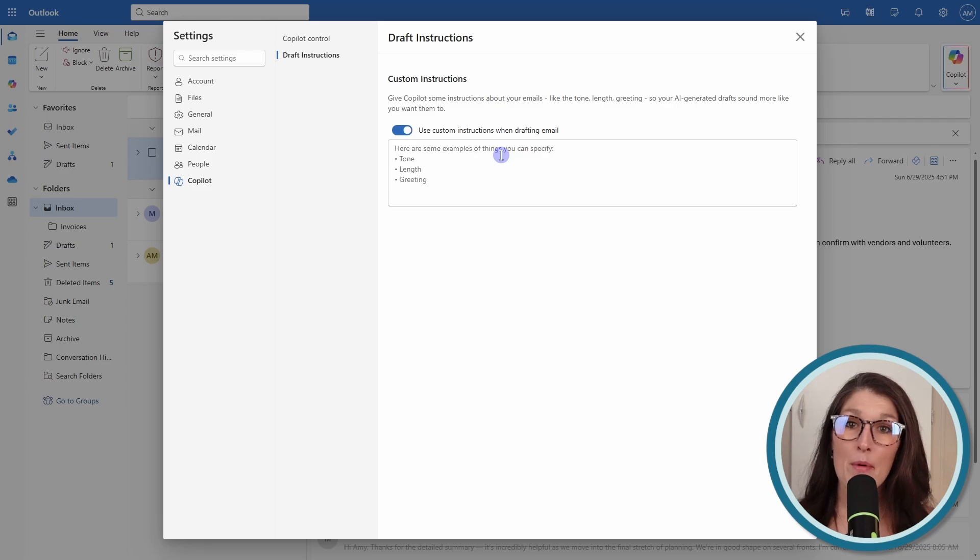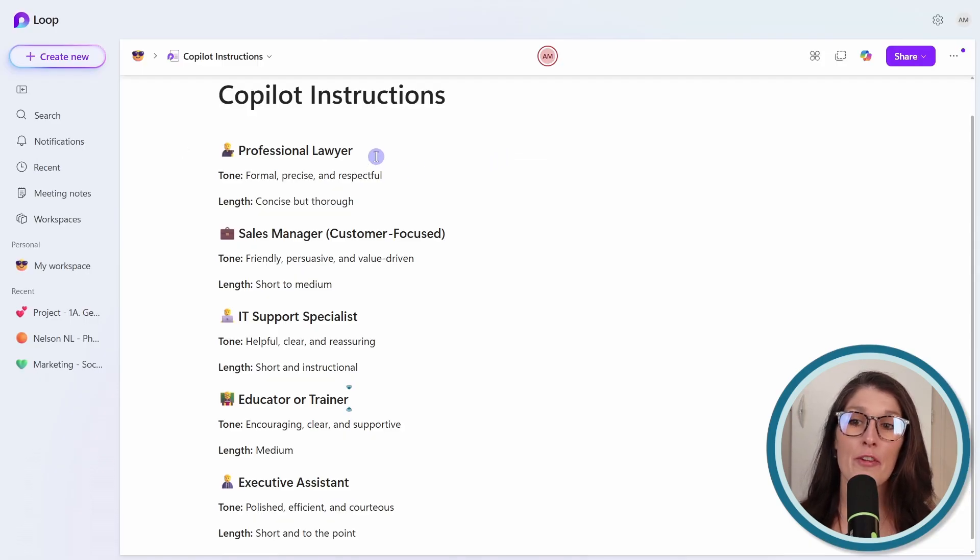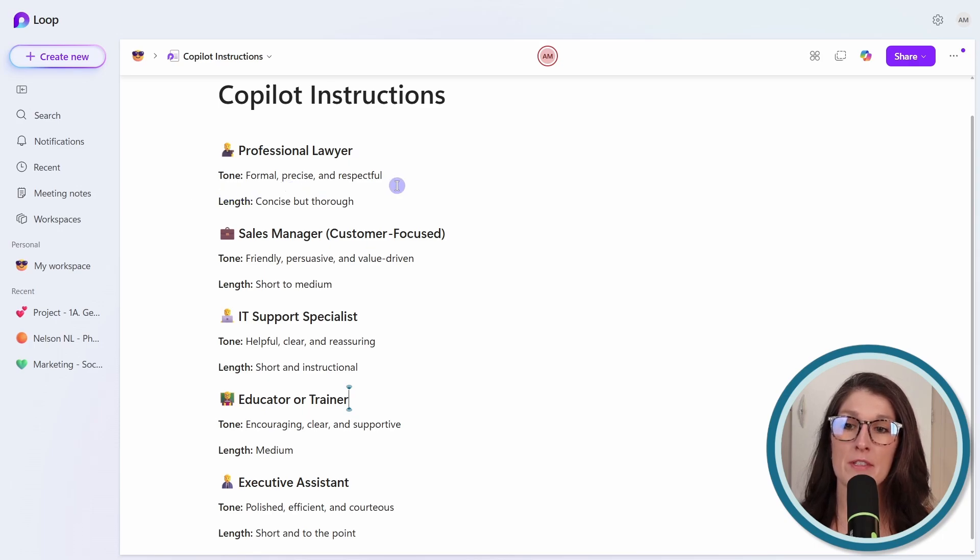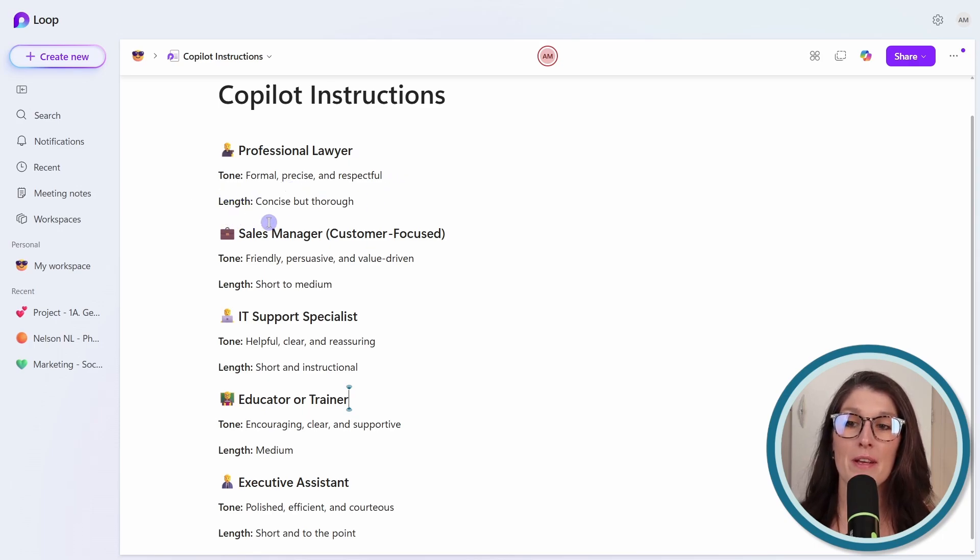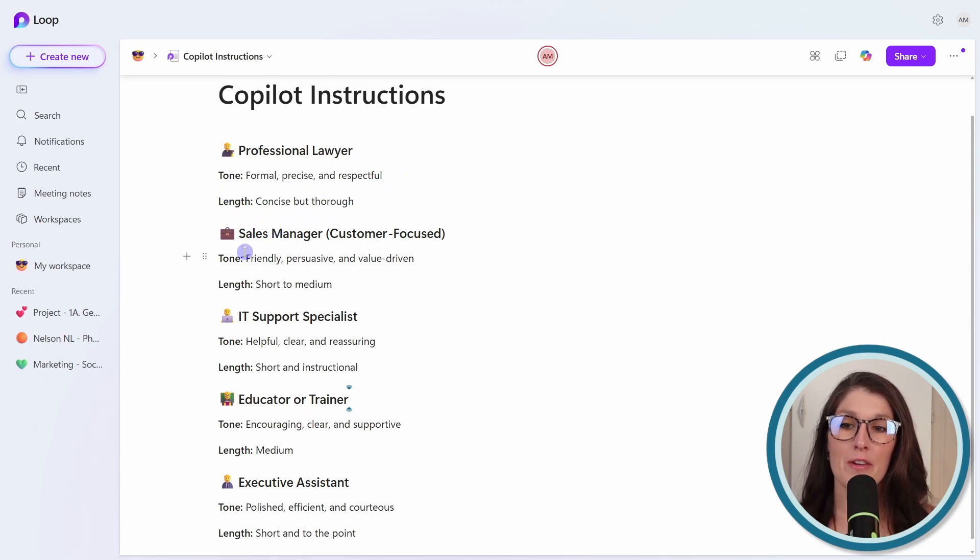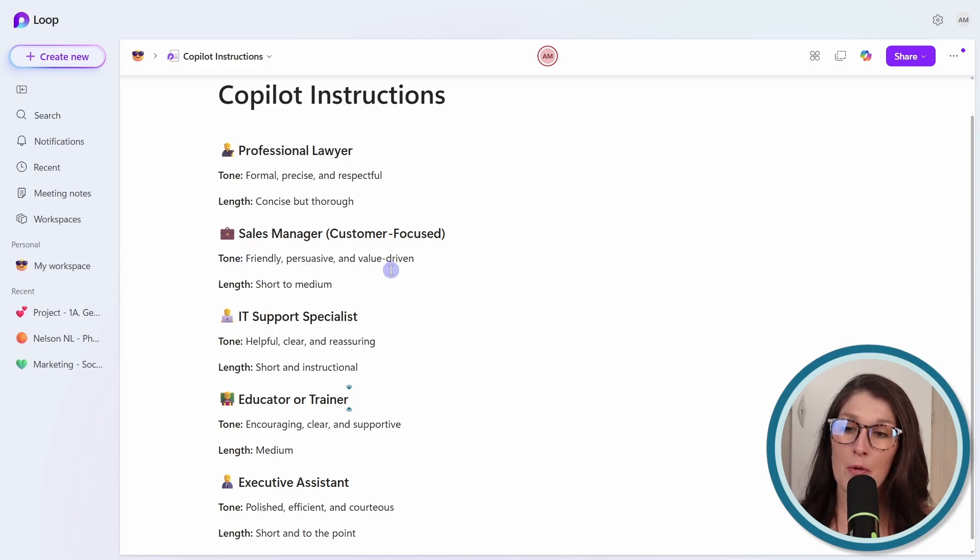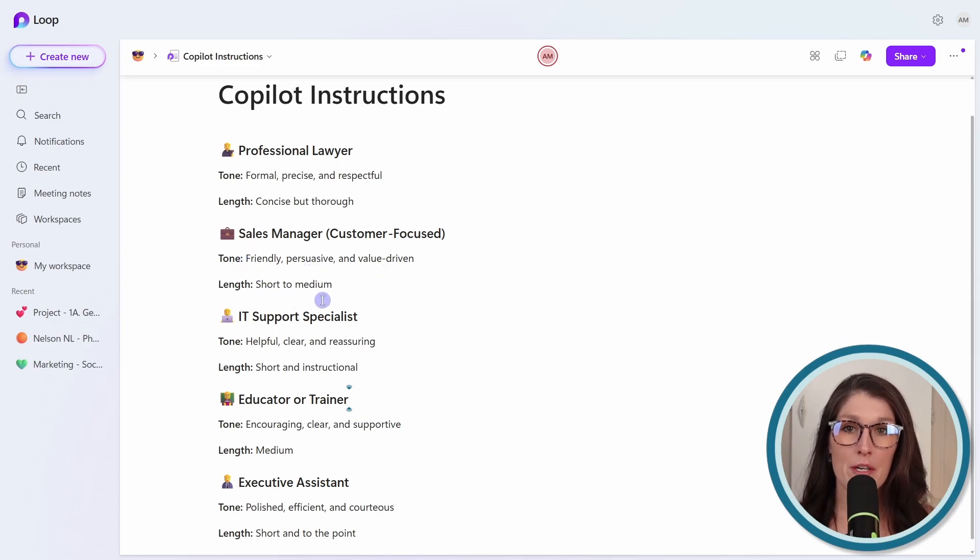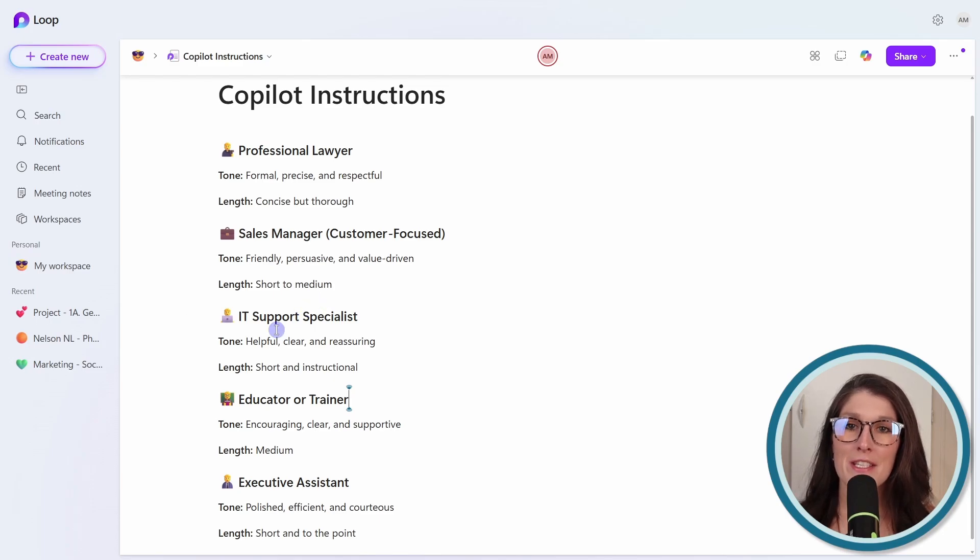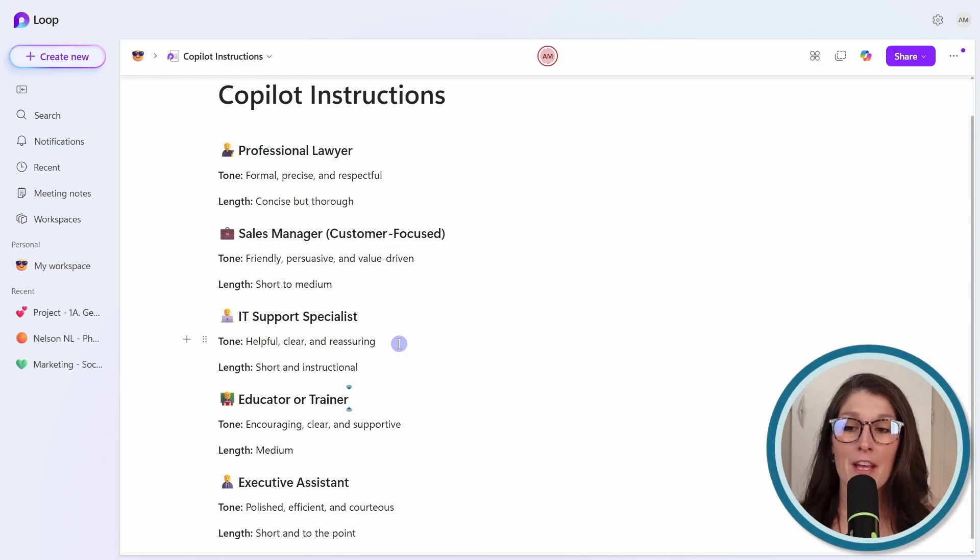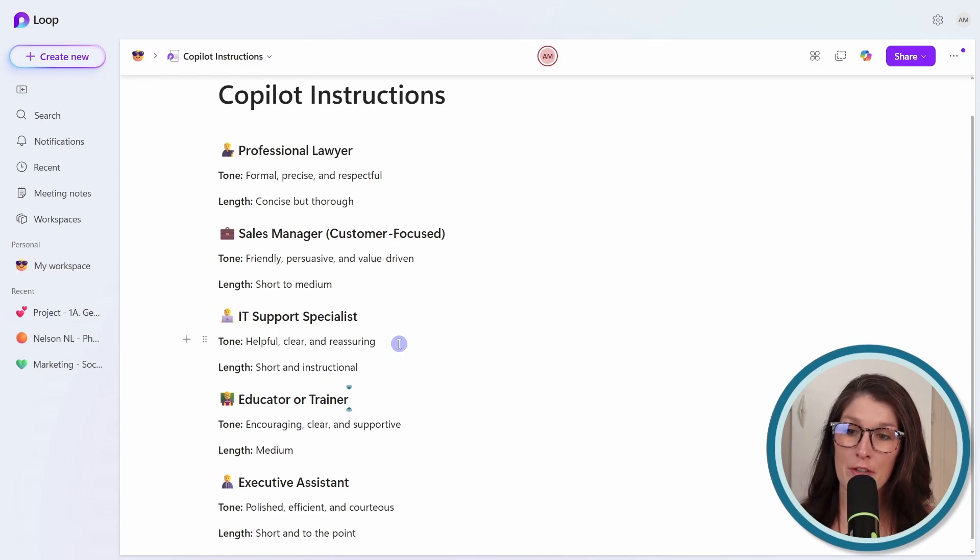Some examples of what you might want to add here: if you're a professional lawyer, you might want your tone to be formal, precise, and respectful, and the length could be concise but thorough. As a sales manager, friendly, persuasive, and value-driven tone, and the length would be short to medium. You are an IT support specialist, your tone might be helpful, clear, and reassuring, and your length could be short and instructional.